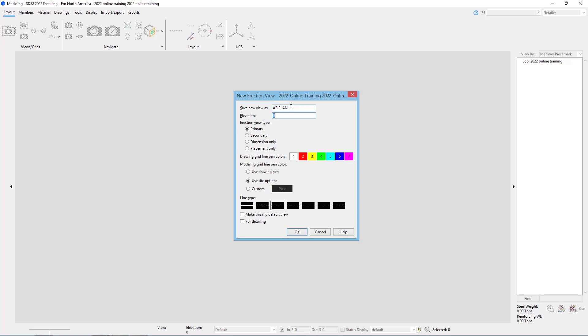I'll just go 99 dash 2. That little dash signifies the foot inch separator. We do not need to add in our foot or inch symbols here. We can just go 99 dash 2, and the system will know that is 99 foot 2 inches.